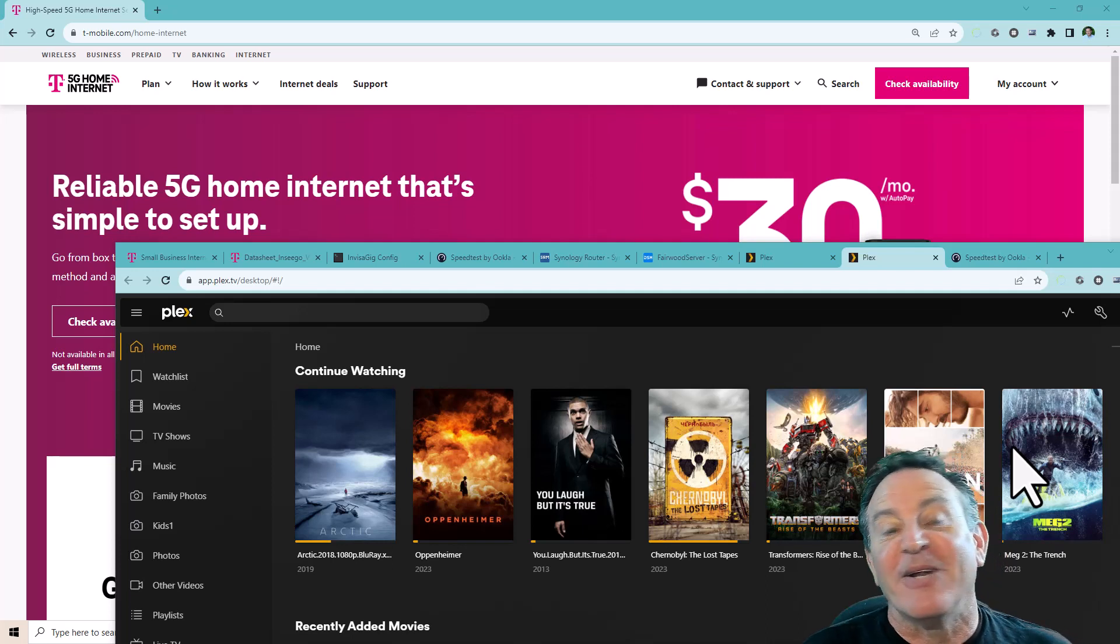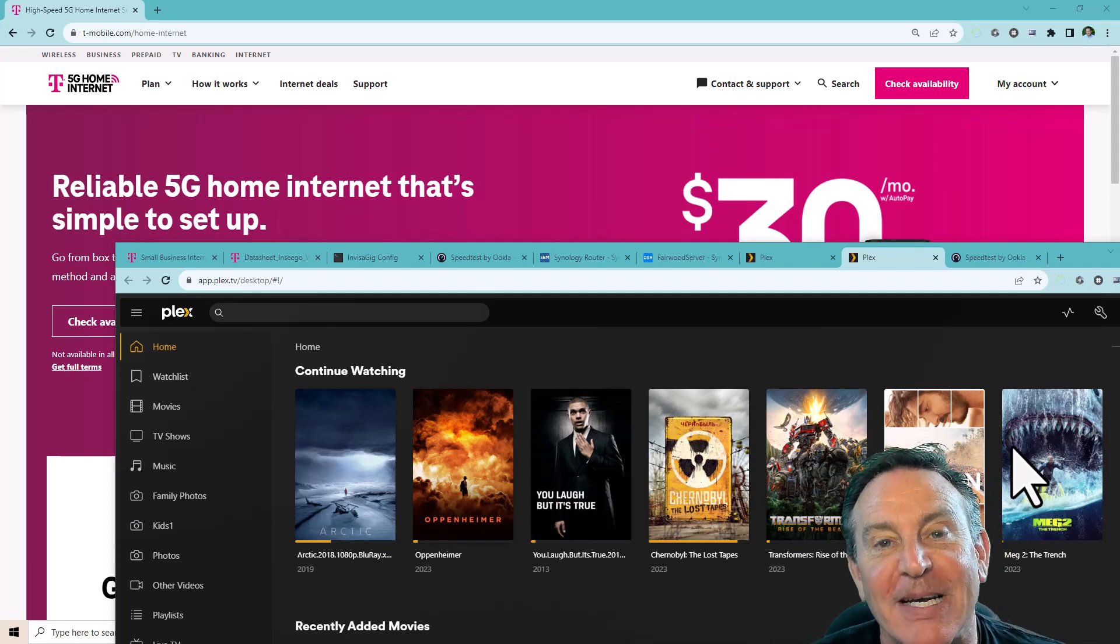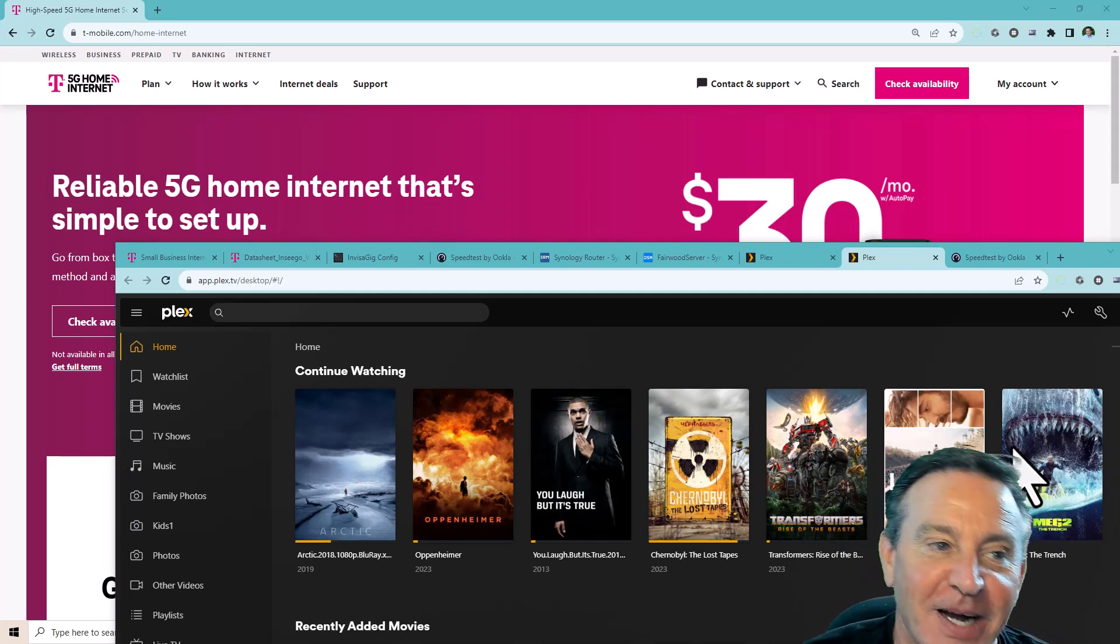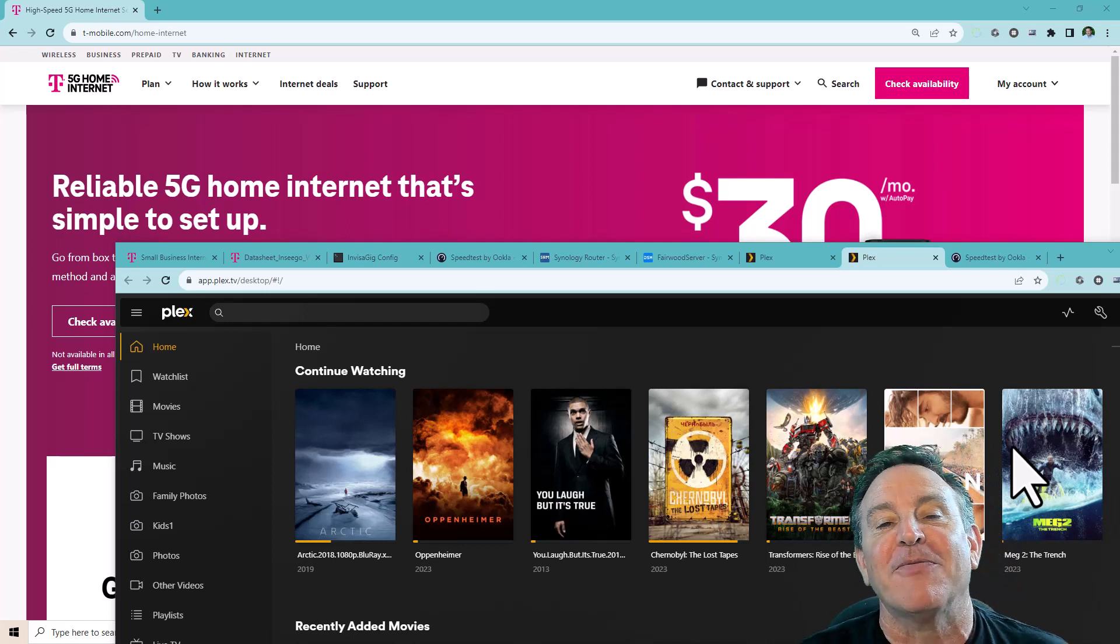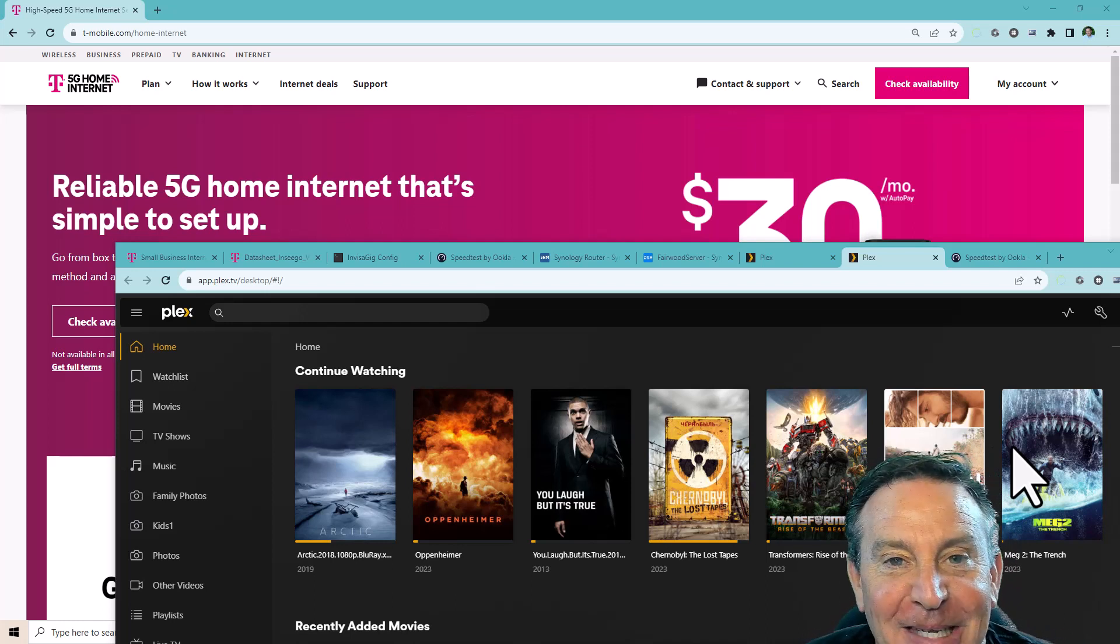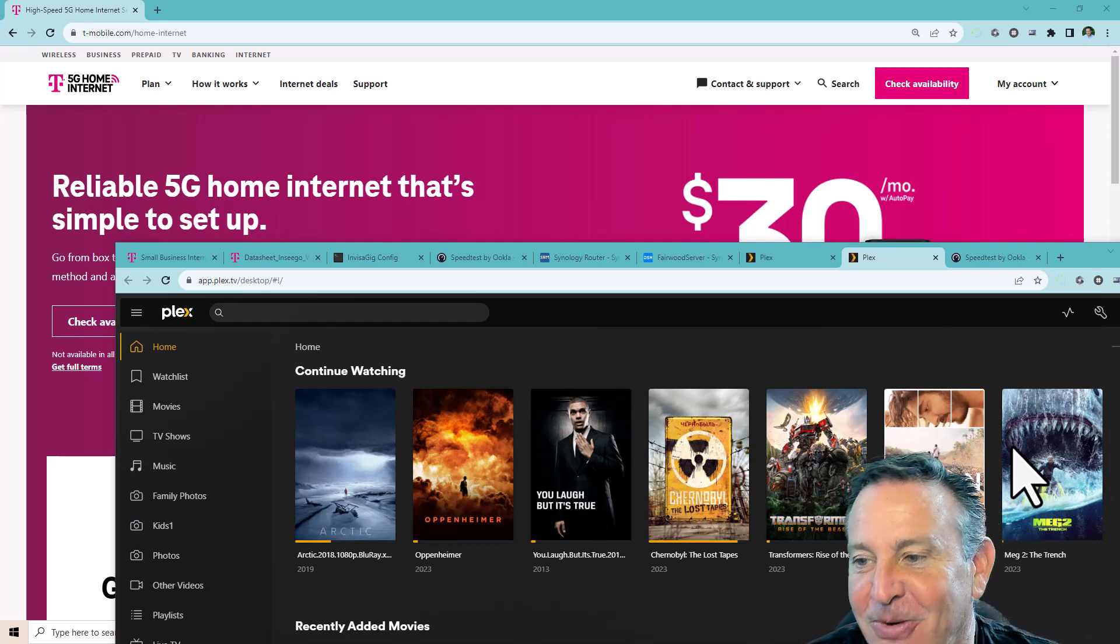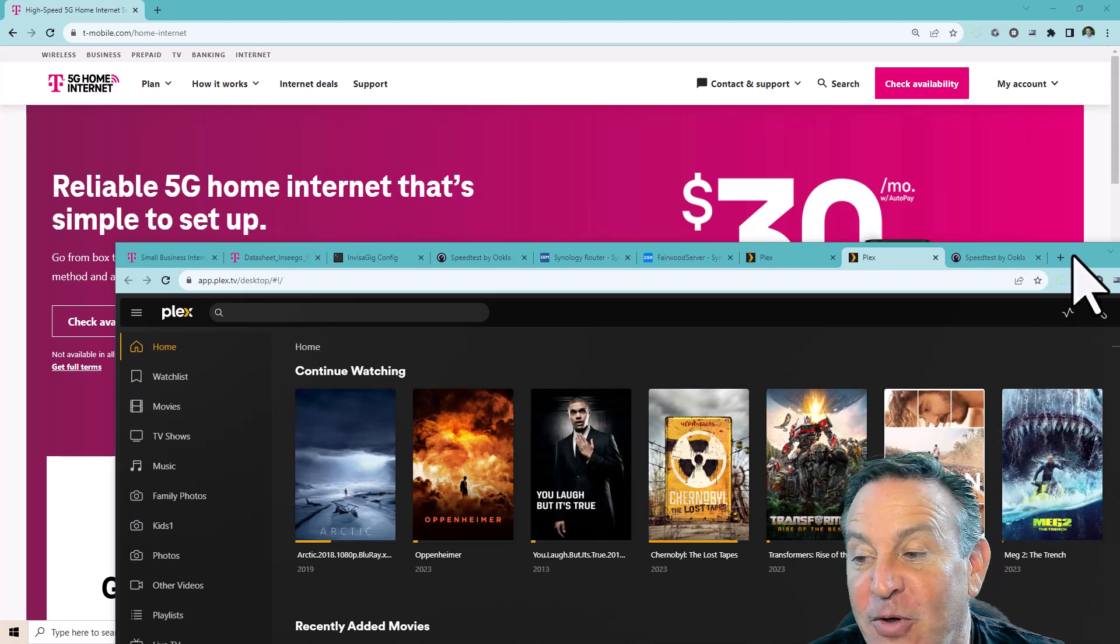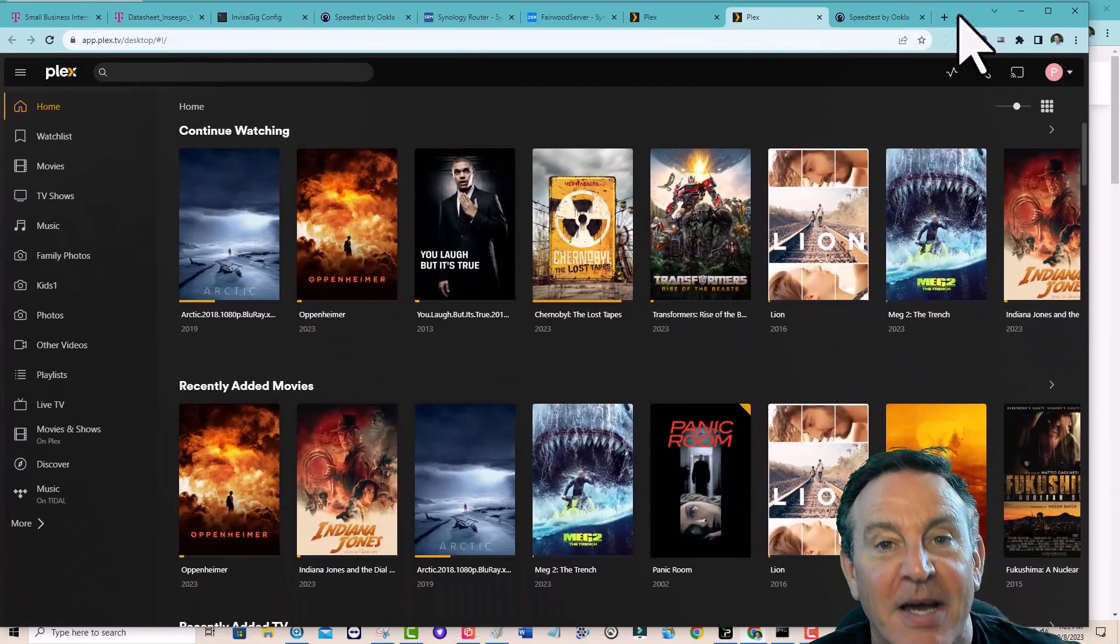Hey guys, this is Peter, and I've got my Plex server running on top of T-Mobile Home Internet, finally. It's been quite a trial, so I wanted to go through it, because I know a lot of you have been looking to do the same thing.